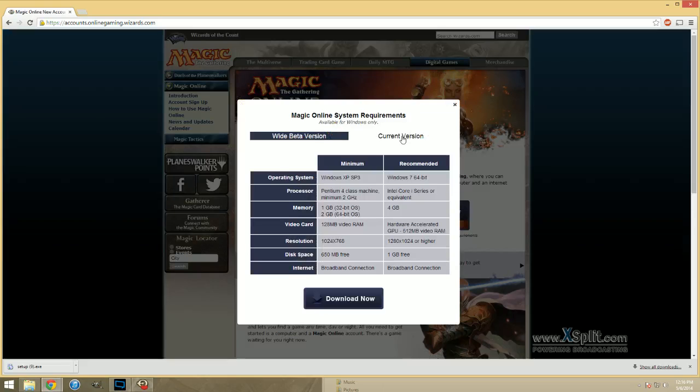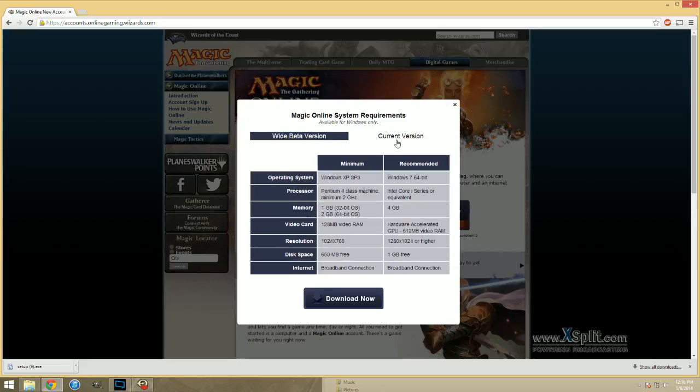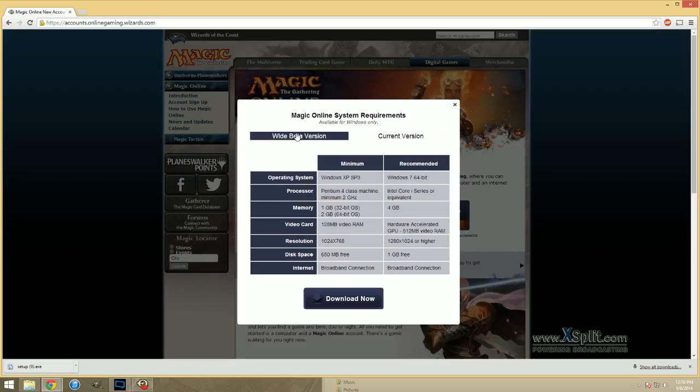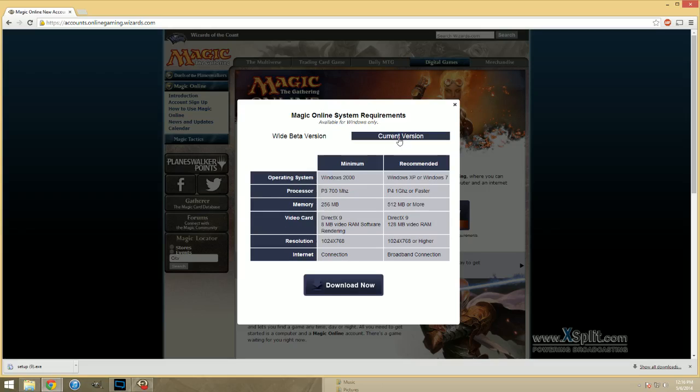So, it's kind of hard to tell which one is selected or not. You want the wide beta version. You can tell it's selected because it's outlined. But another way to tell is if you look at the requirements like memory. One gigabyte of memory required. That's going to be a lot higher than the current version which merely requires 256.